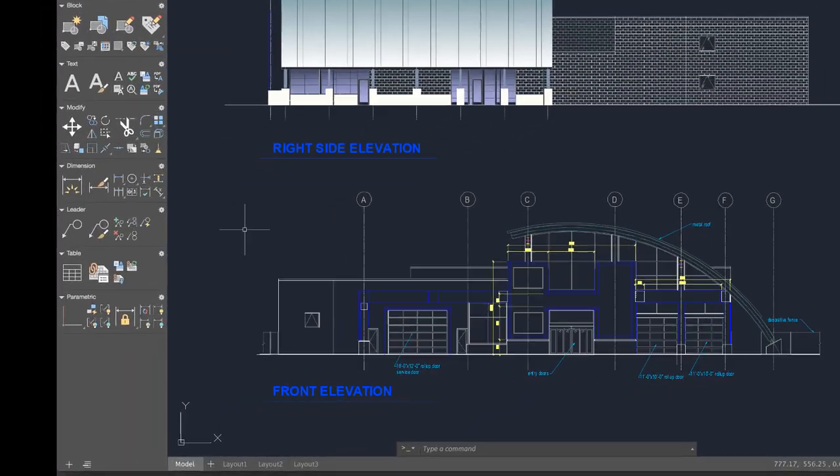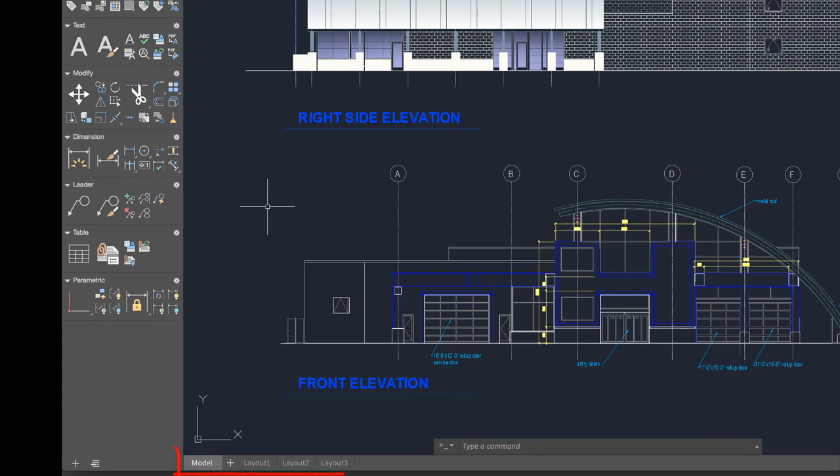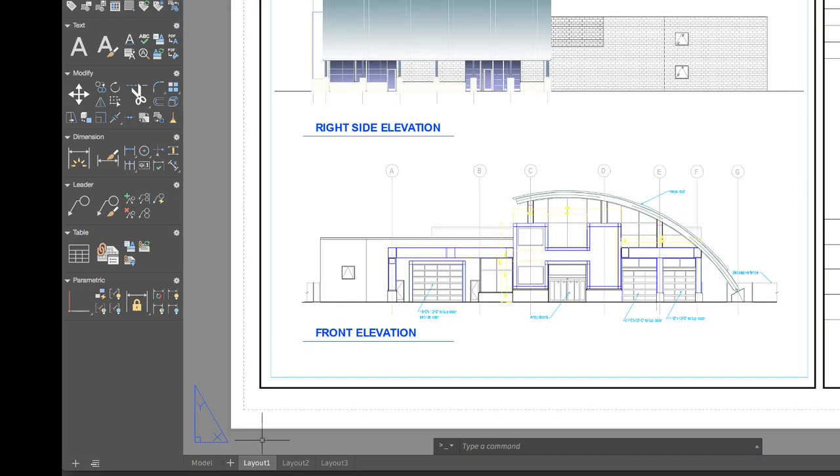In the lower left below the drawing area are the controls to switch between model space, where you'll do most of your drawing, and paper space, the layout tabs that allow you to control which area of the drawing to publish, and at which scale. You can add more layouts by clicking on the plus sign.